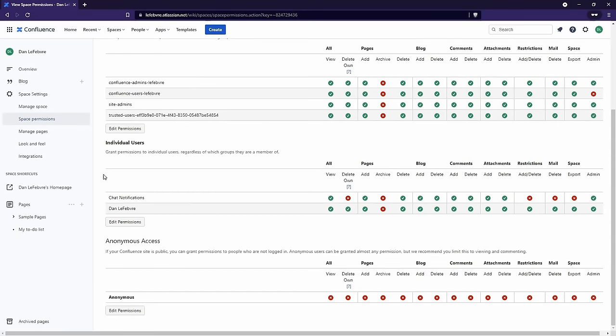Underneath Groups, we have Individual Users. Sometimes it's easier to give access to individual users instead of entire groups, and this is where we can do that. We can also enable Anonymous Access, which means anyone on the internet will be able to see the space without being logged in. This is how organizations can make their documentation public, but I would highly recommend leaving this off unless there is a very specific reason to turn it on.